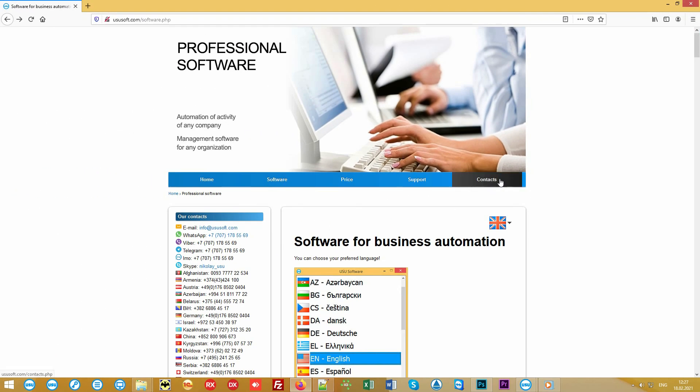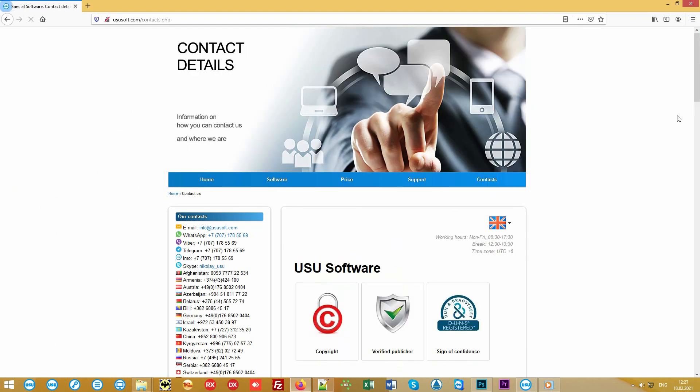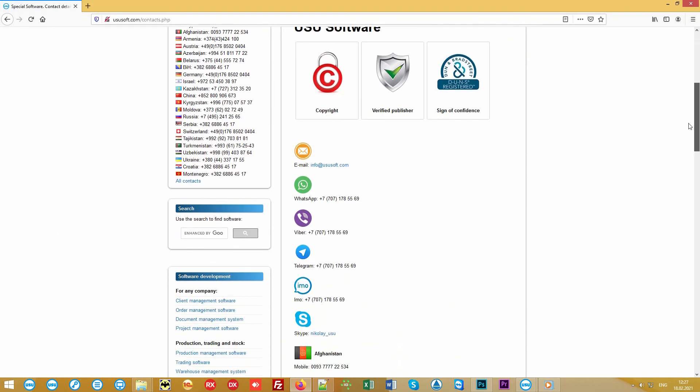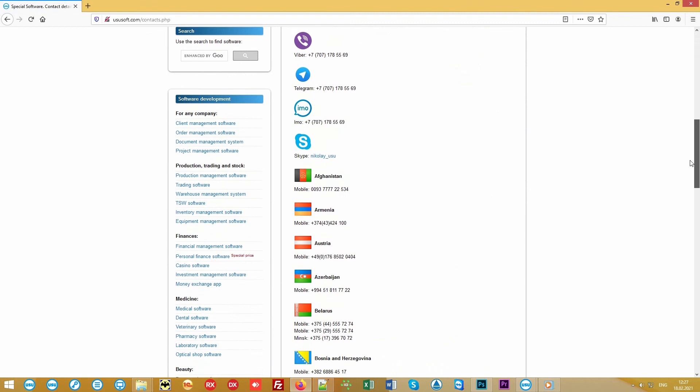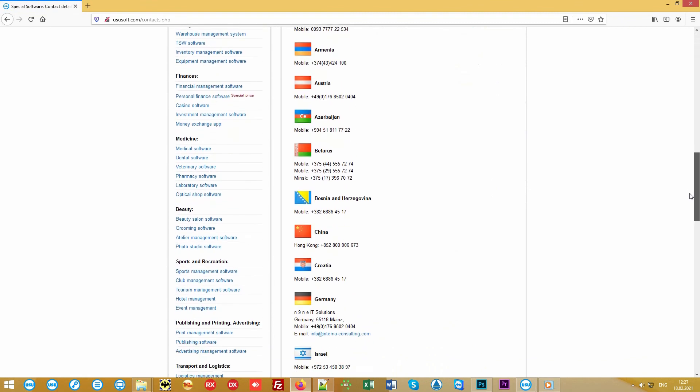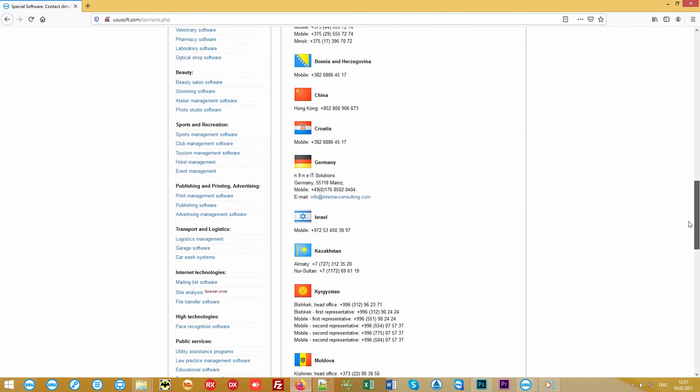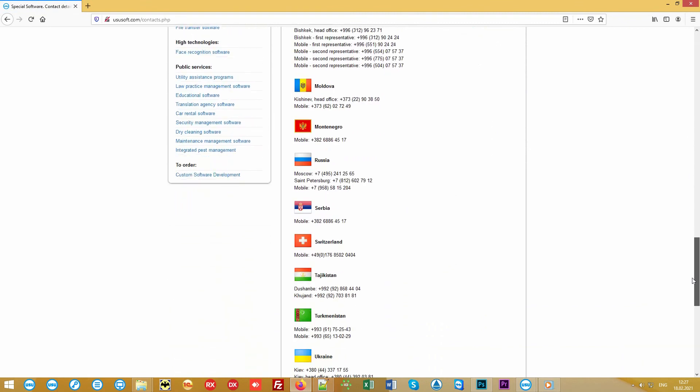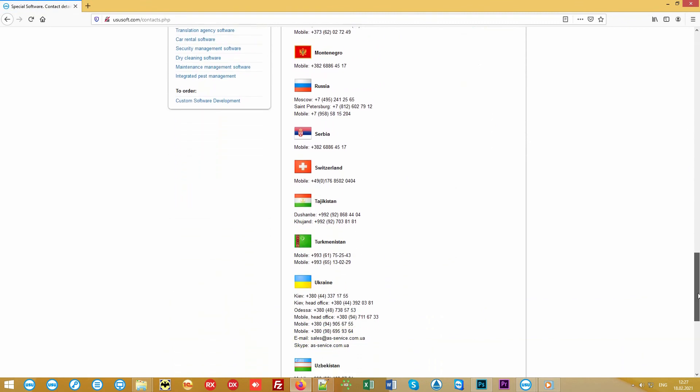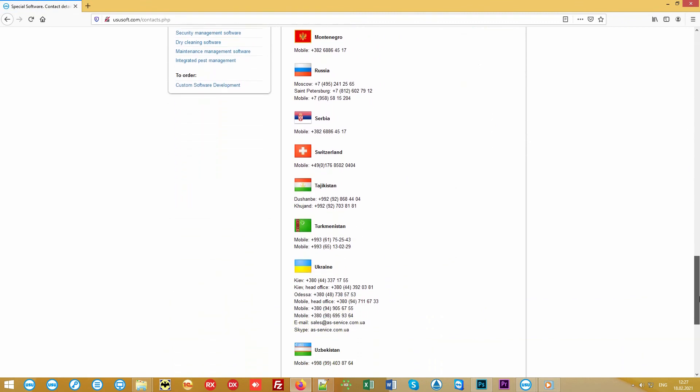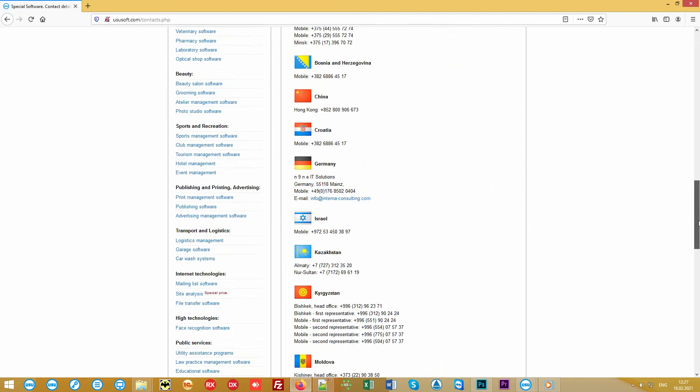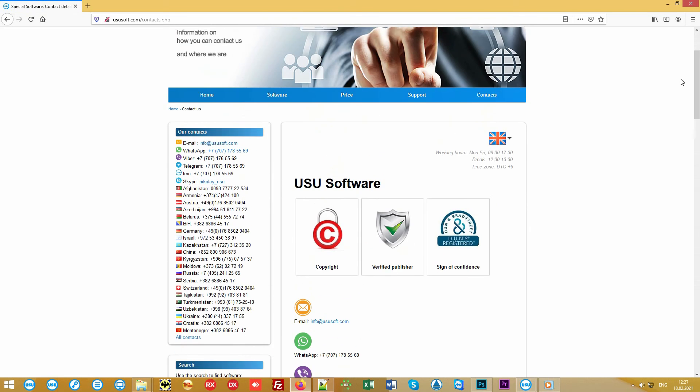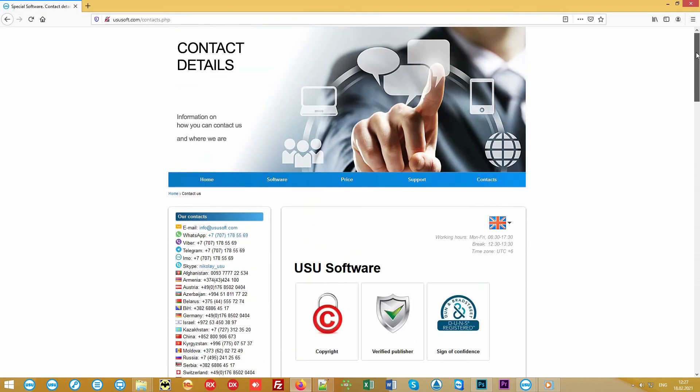We have shown you only a small part of all the features available in the program. You can find more information on our official website ususoft.com. We work with organizations around the world. Call or write. Find out how we can automate your organization. The USU Software. Manage your business properly.